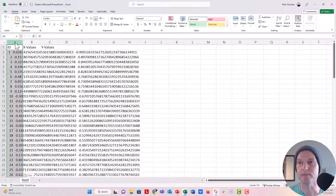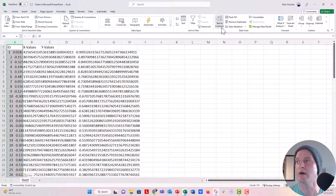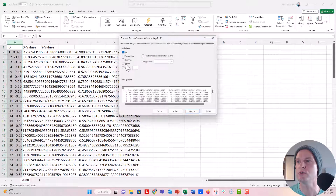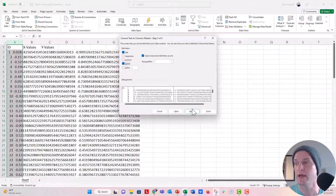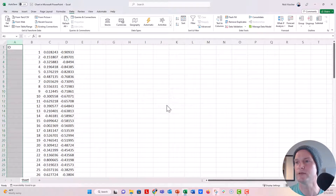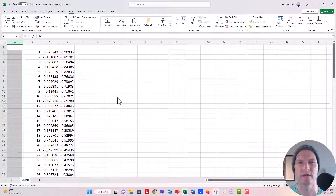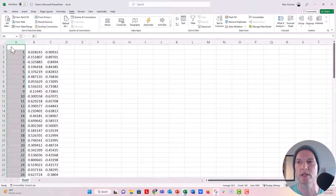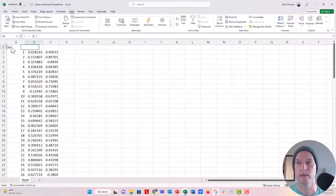To separate the columns, highlight the entire column A, go up to the data tab, and select 'text to columns.' Click on delimited, then next. Separate by space — you can see a preview of what that will look like. Click next and then finish. If there's a little error pop-up, just click through it. Now this has given me all of the columns. It also separated that first ID column, which we can go ahead and delete. I'll label these columns ID, X value, and Y value.